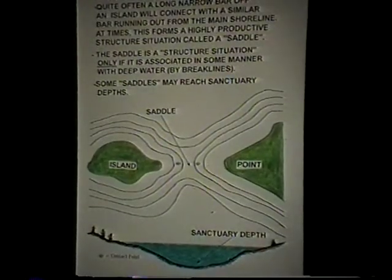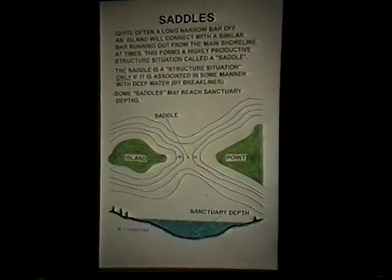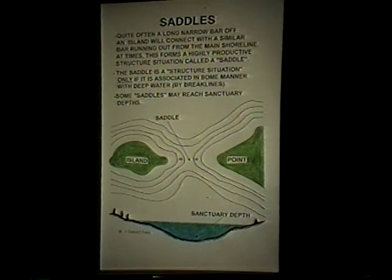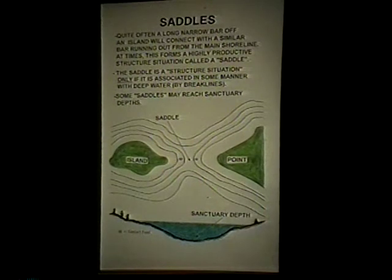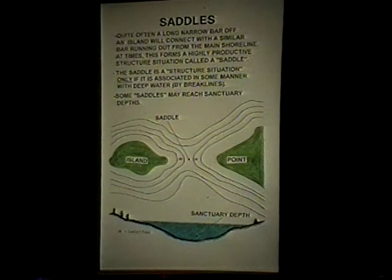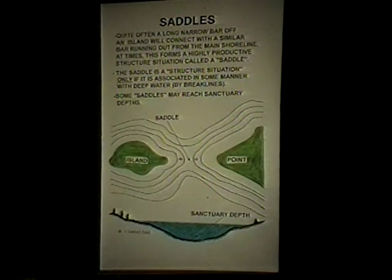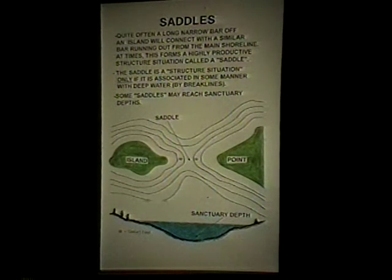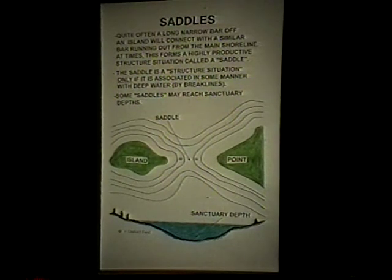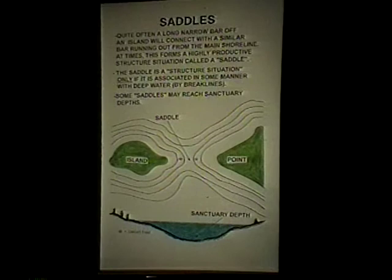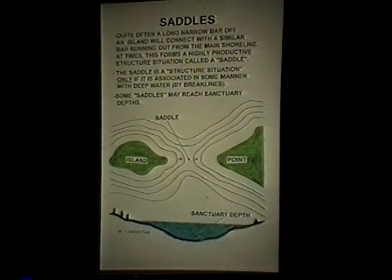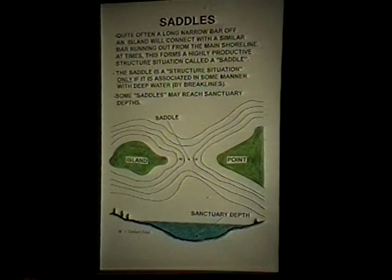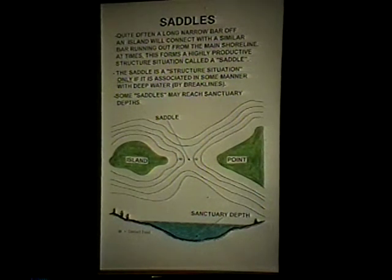Saddles have always been a big problem — when is the saddle good and when is it bad? Can the saddle ever be the sanctuary? If there's adequate depth between the island and the point — say 30 to 35 feet of water with good water color — the saddle could be the sanctuary. If the island is far enough from the point, there could be two schools of fish: one that moved toward the island and one toward the point. But if the saddle is shallow — less than 20 feet with deeper water available on either side — the saddle will not be the home of the fish. The saddle has to be checked by trolling.